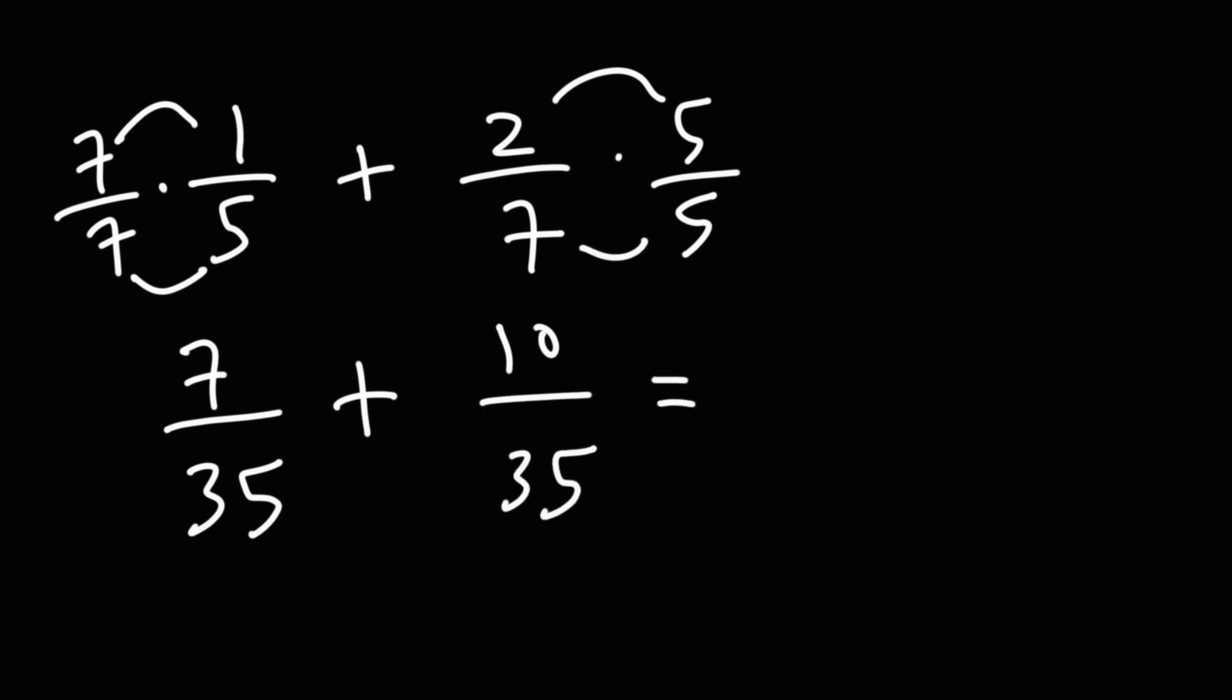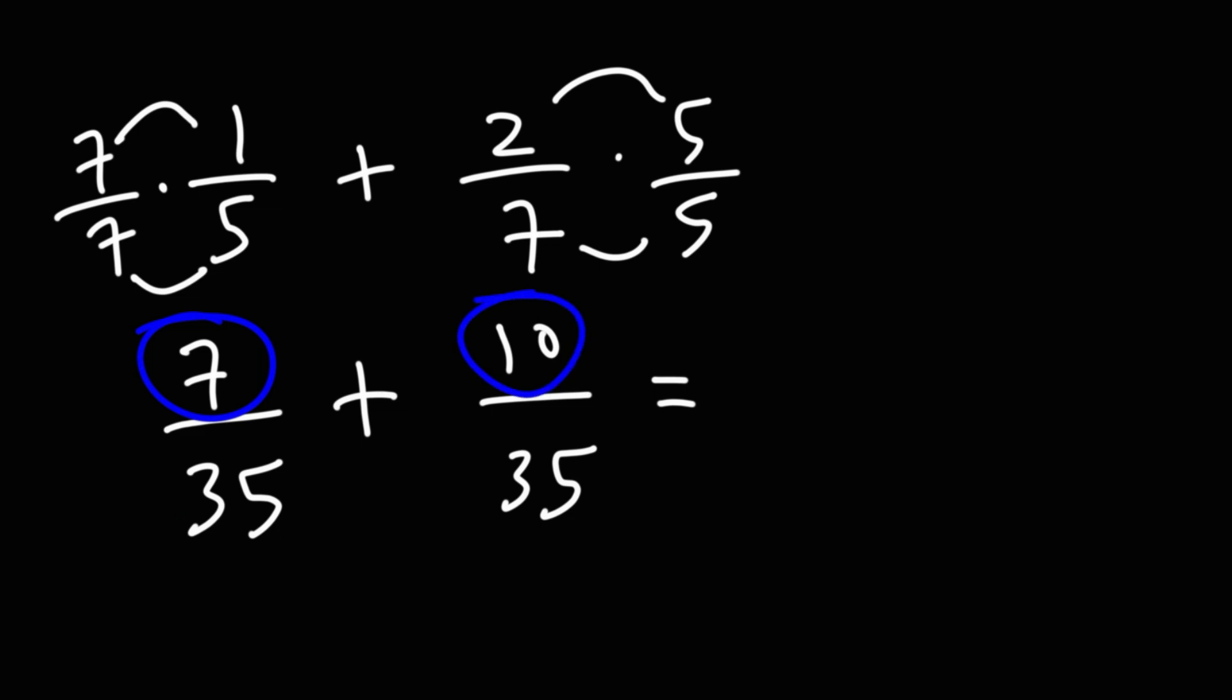Now that we have a common denominator of 35, we can now add the numerators. This is going to be 7 plus 10, which is 17. So, the answer is 17 over 35.